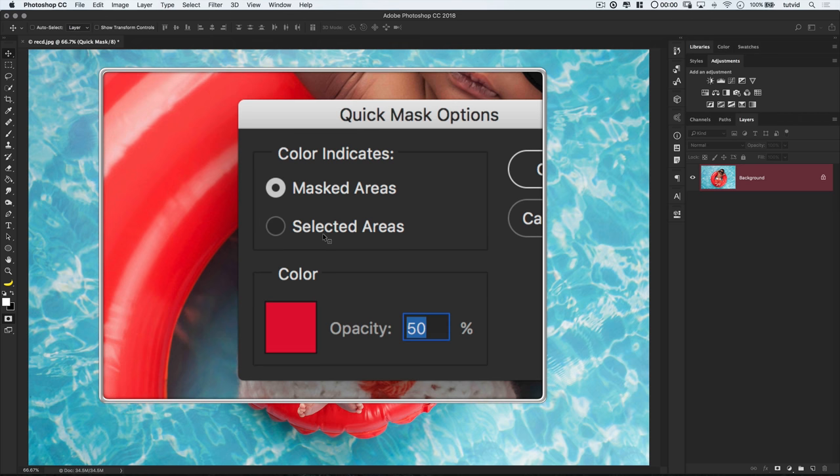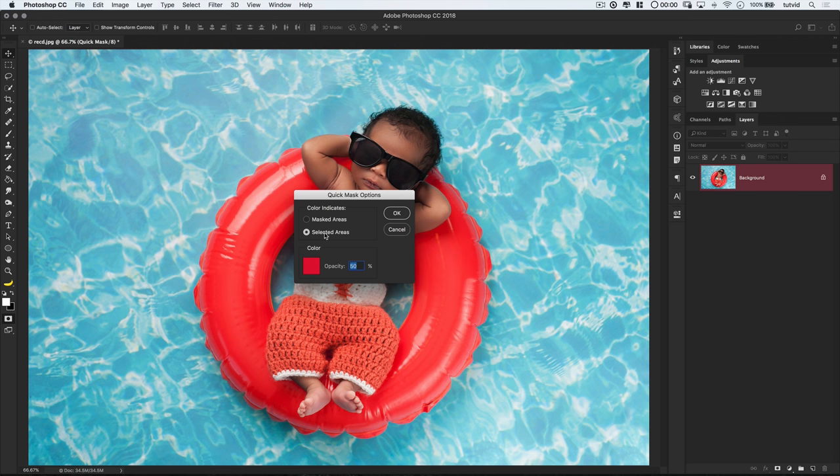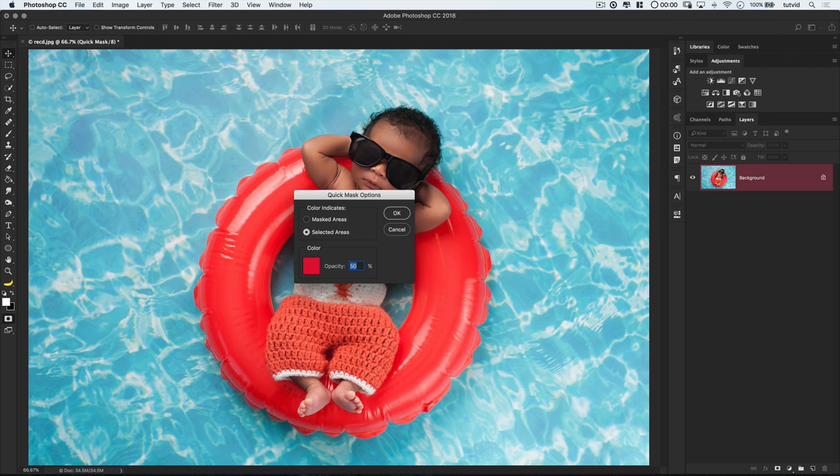Well, follow me here. I like to get away from the default marked areas selection you probably have, and instead, I like to choose the selected areas option. You'll see exactly what this means in just a moment. I also don't mind the standard red overlay color, but I might push mine up to 80% opacity or so, just to make it a little bit more visible.